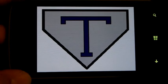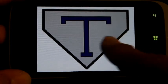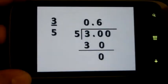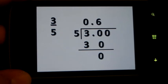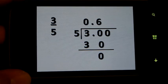Do you need help with the STAR test? You need the Pentagon T cell phone app. It will show you how to convert fractions to decimals.